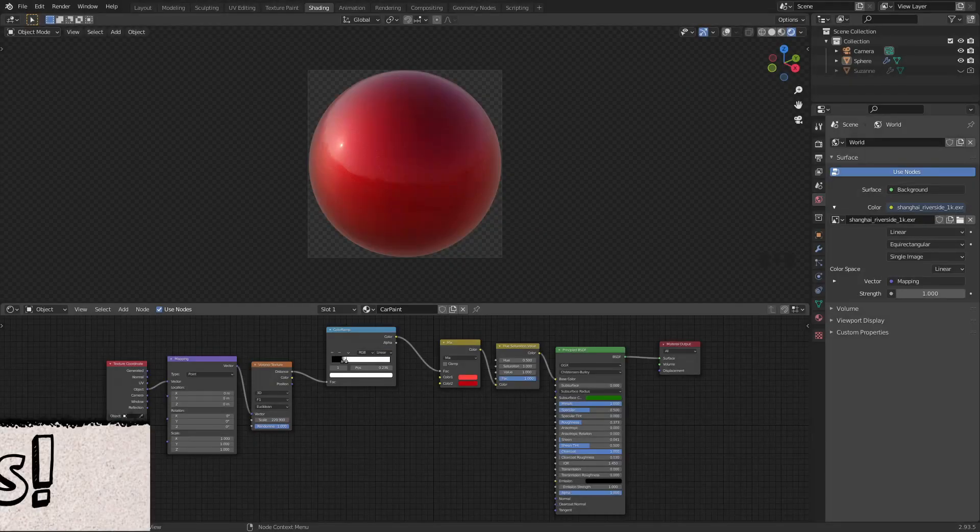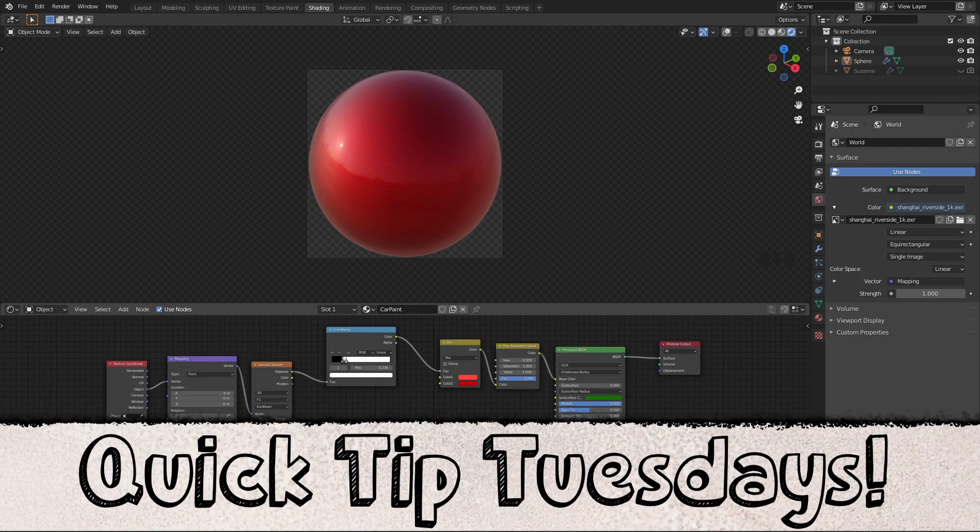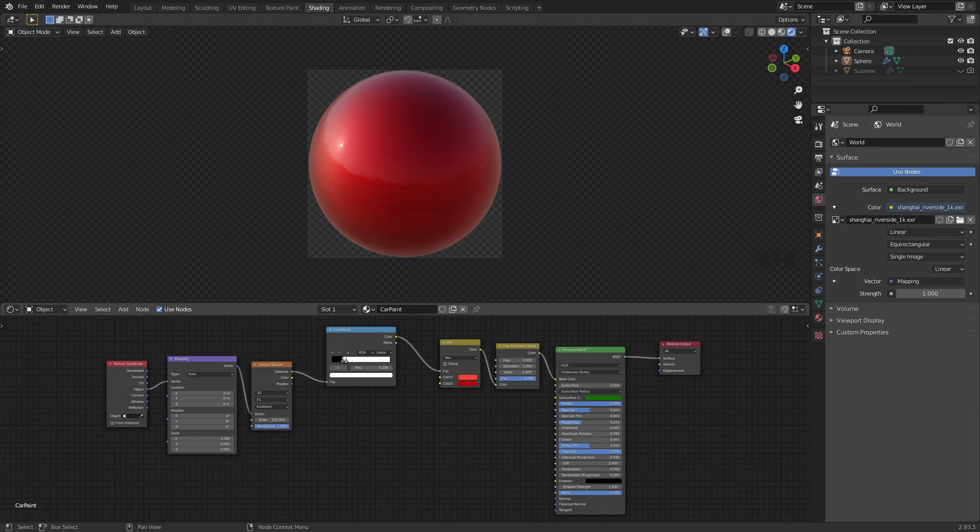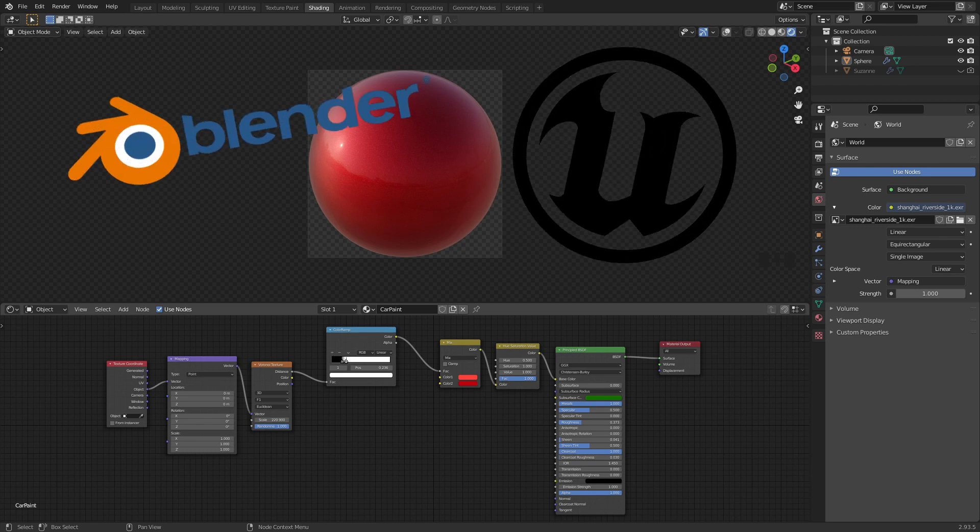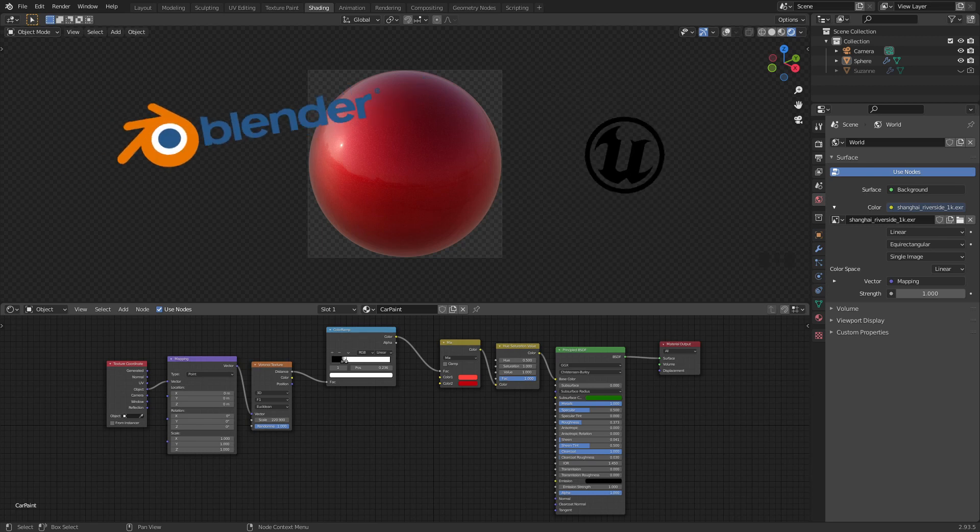Hello everyone and welcome to Quick Tip Tuesdays. My name is Karl and in this series I'll give you some useful tips for Blender, Unreal Engine and more.